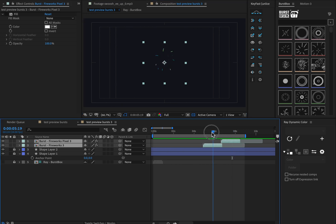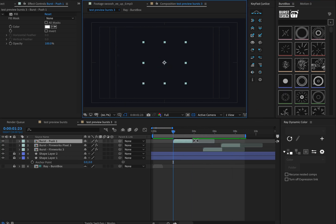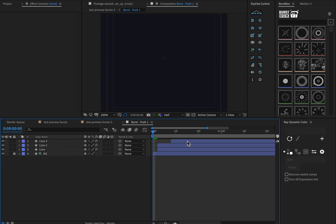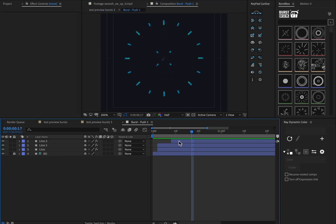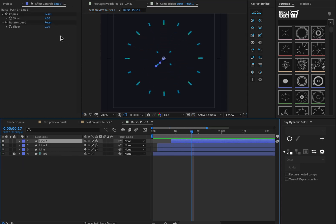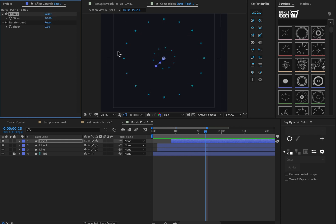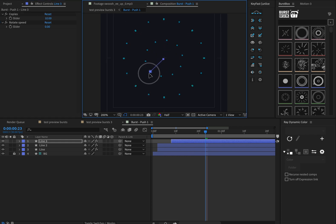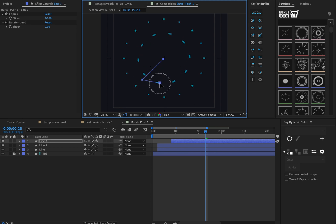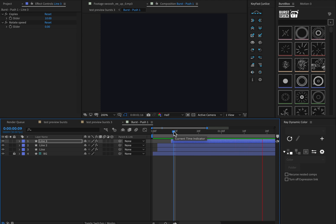Each animation is easily customizable. If I jump inside of this pre-comp, you'll notice some effects — I can change things like the amount of bursts in the animation, or I can change the path and make something that looks very unique really quickly.